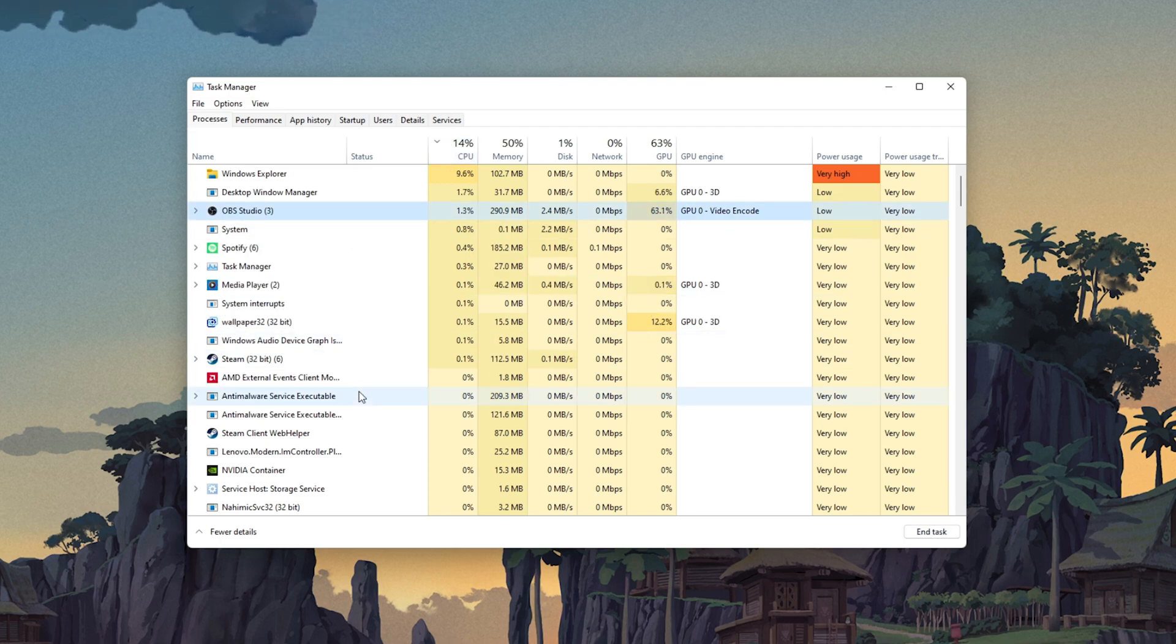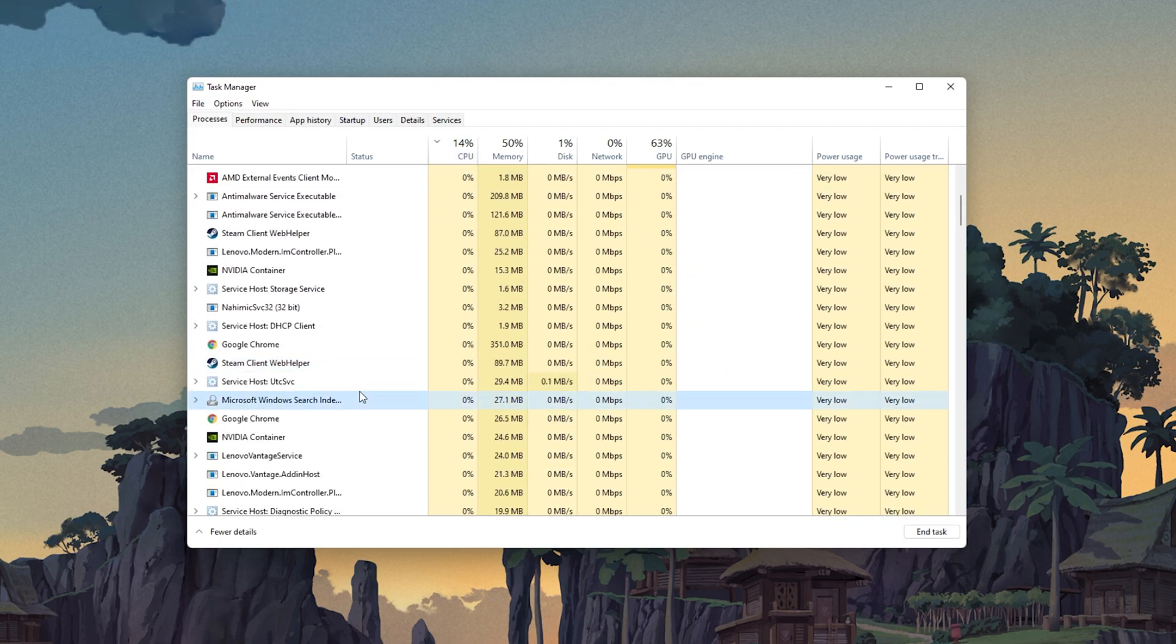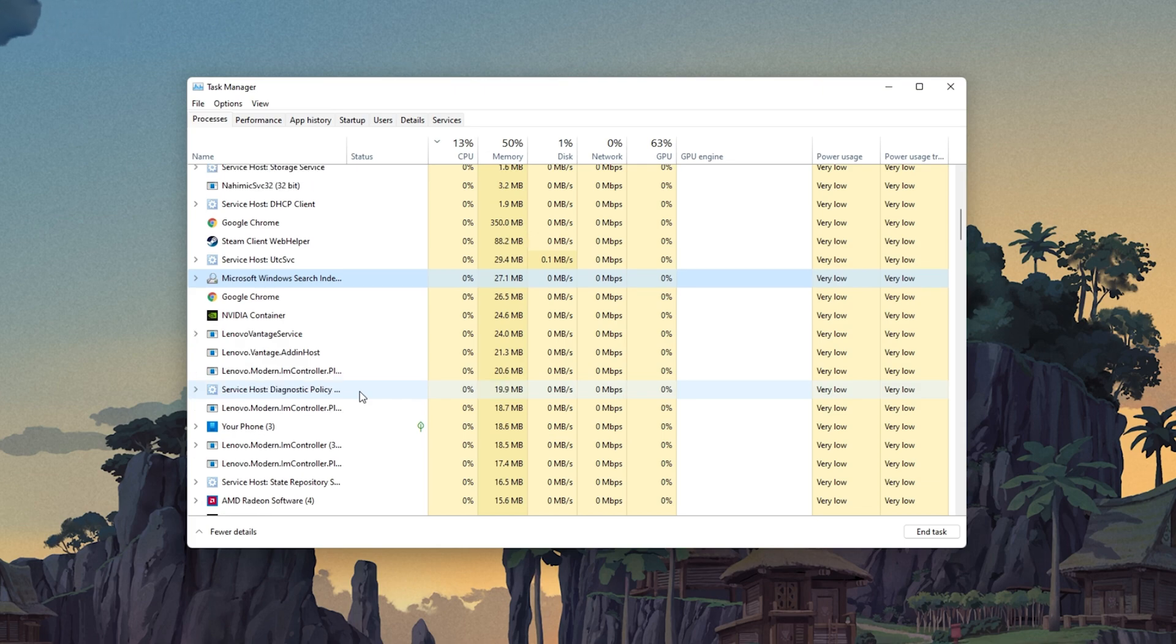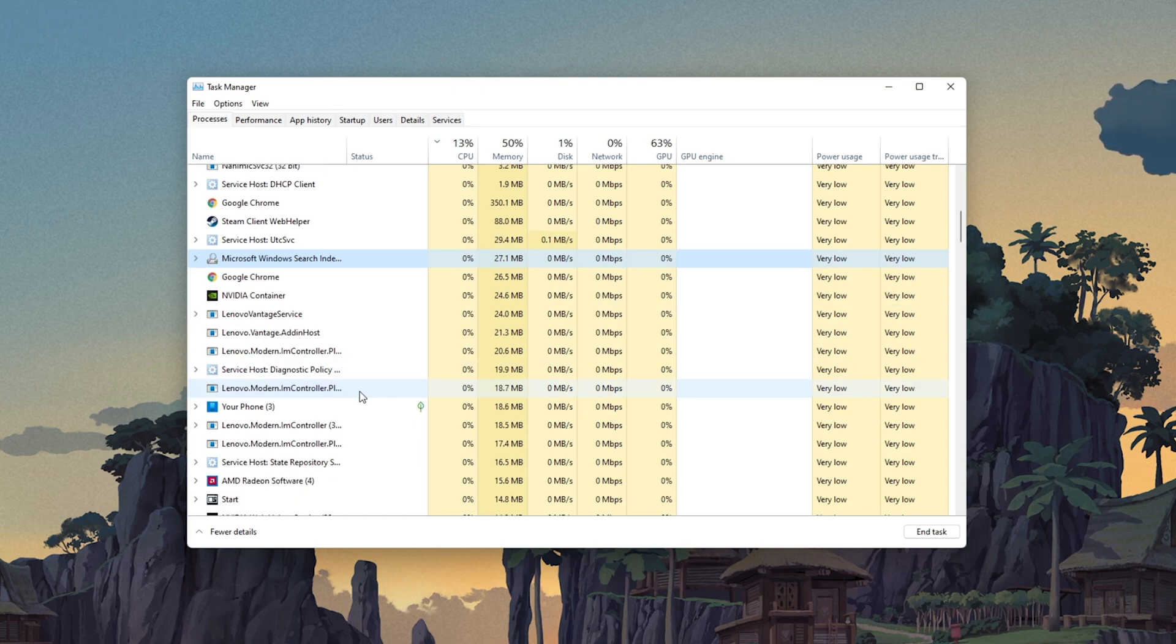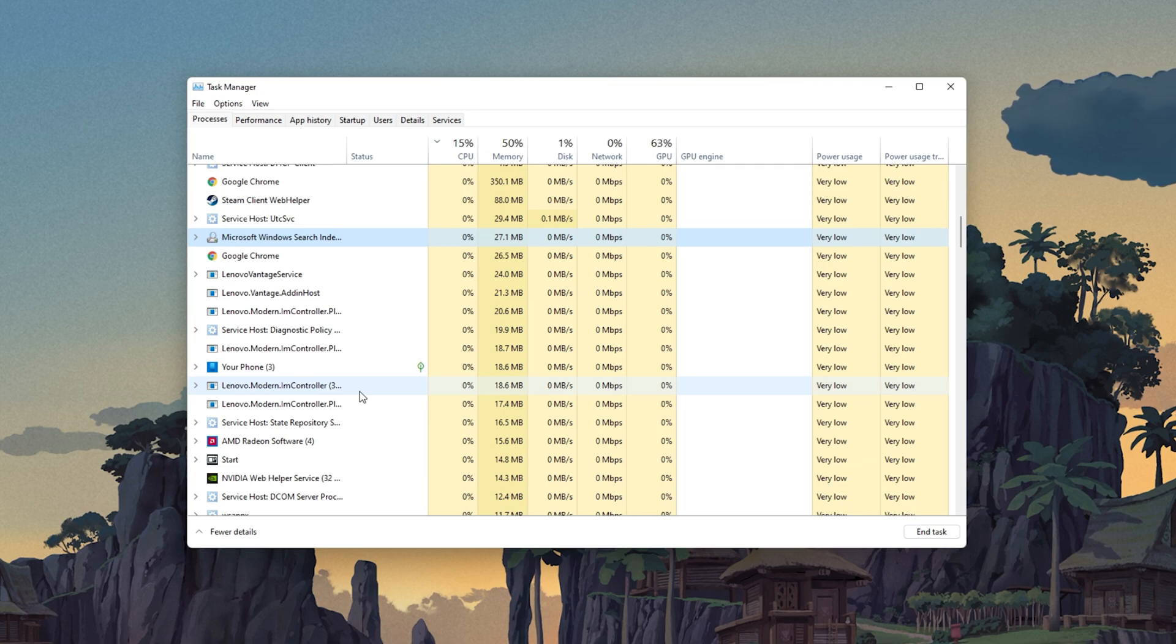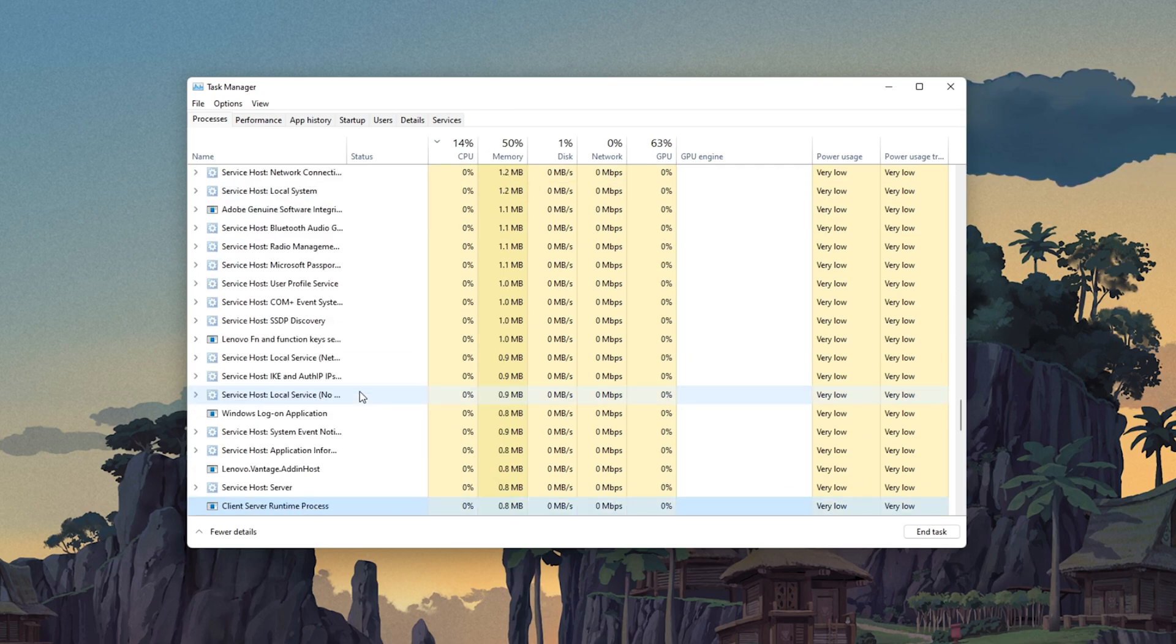Such as Discord or other applications running on your system. You should also prevent applications from running which could change your game files such as CCleaner or your Antivirus application.